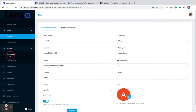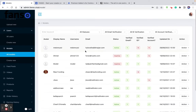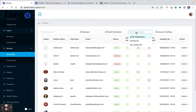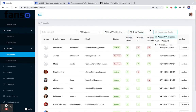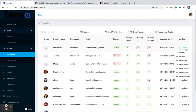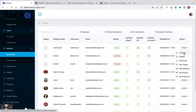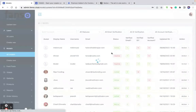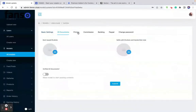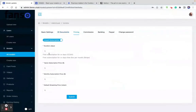Similarly, you can see the list of models who have signed up on your platform. You can filter them based on their email verification, ID verification, and account verification. You can see their posts, videos, galleries, photos, and products. In the update section, you can check their ID documents and their pricing, which they have set for yearly subscription, monthly subscription, and their streaming — since we have live streaming, they can set a default price for their live streamings.